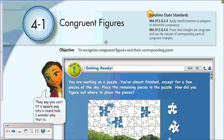Lesson 4-1: Congruent Figures. The objective of this video is to recognize congruent figures and their corresponding parts.